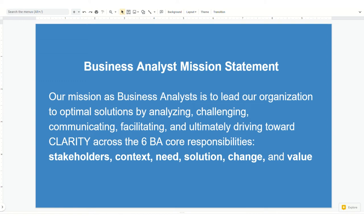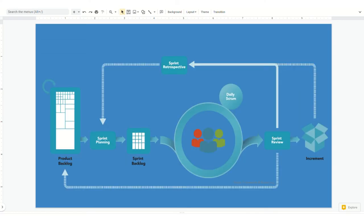I bring this up and it'll make sense later when we get into Jira and I show how my team uses Jira to be effective on an agile team.